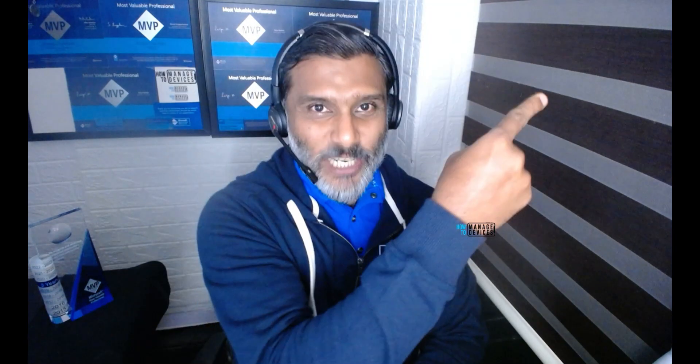In this video, we will see a few details about the MVP award program — how to accept the MVP award and what agreements you need to go through. Then I'm going to reveal whether I got awarded for two categories or only one category. We'll see all these things in this video, so don't skip it. Let's get into it.